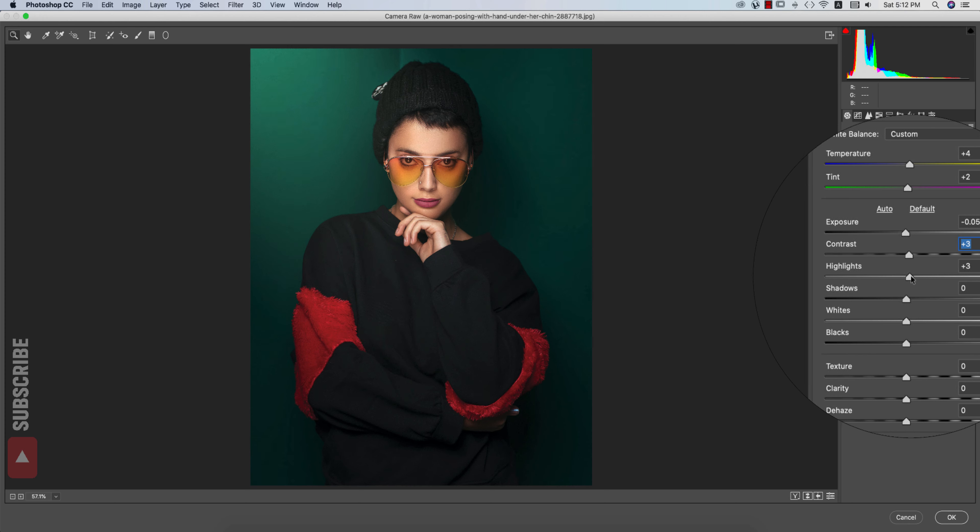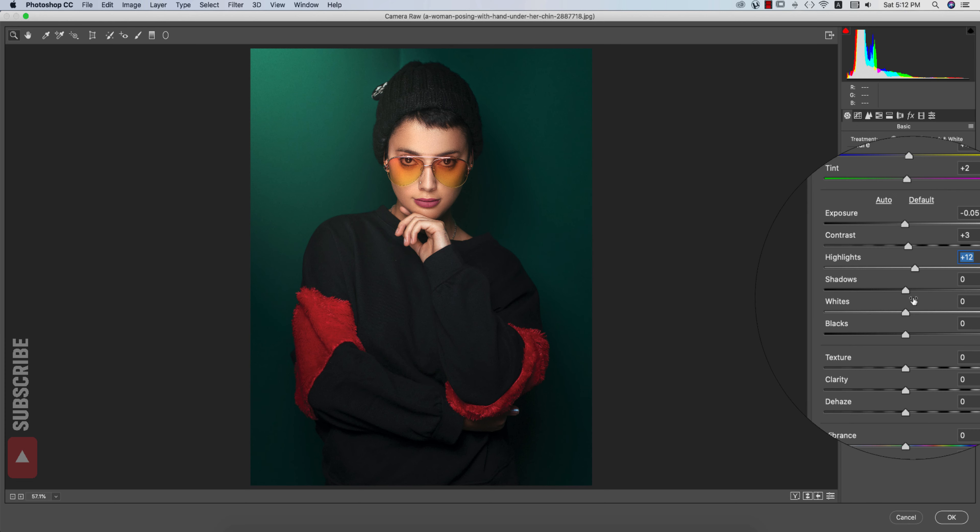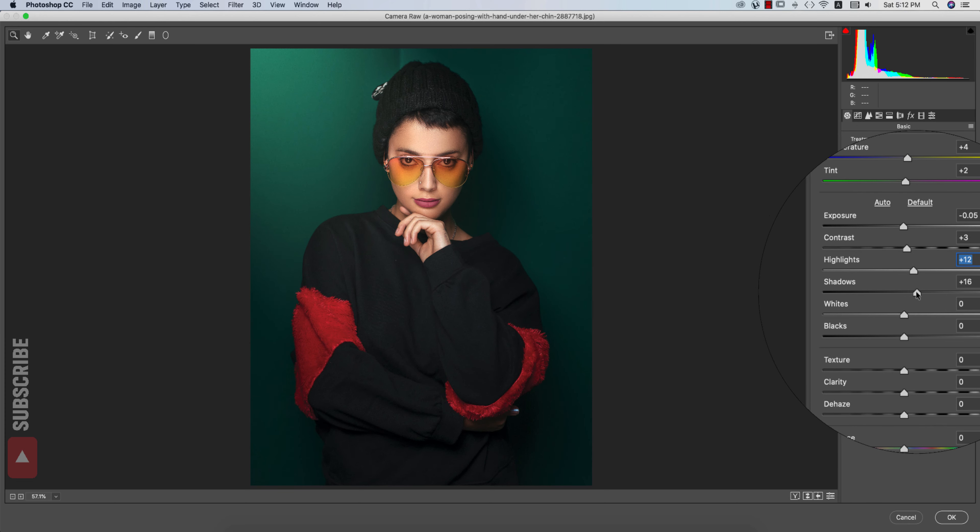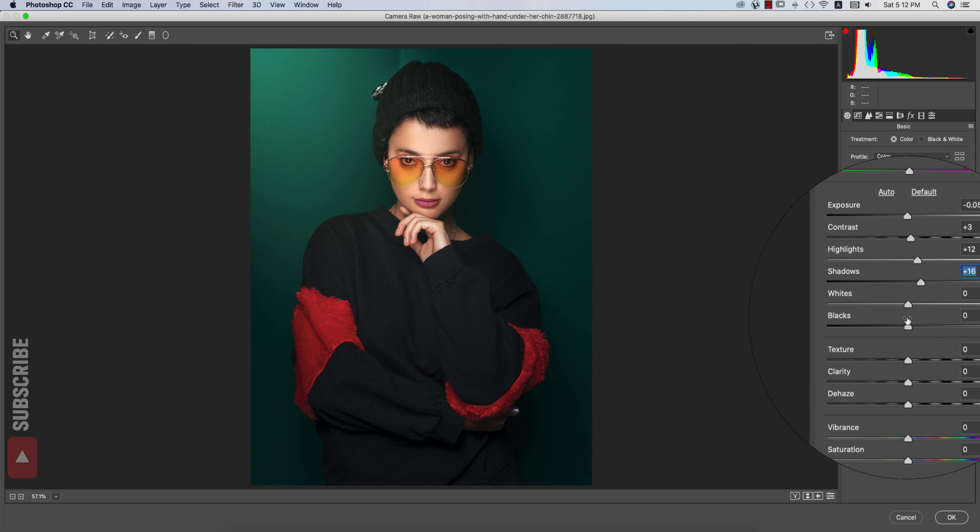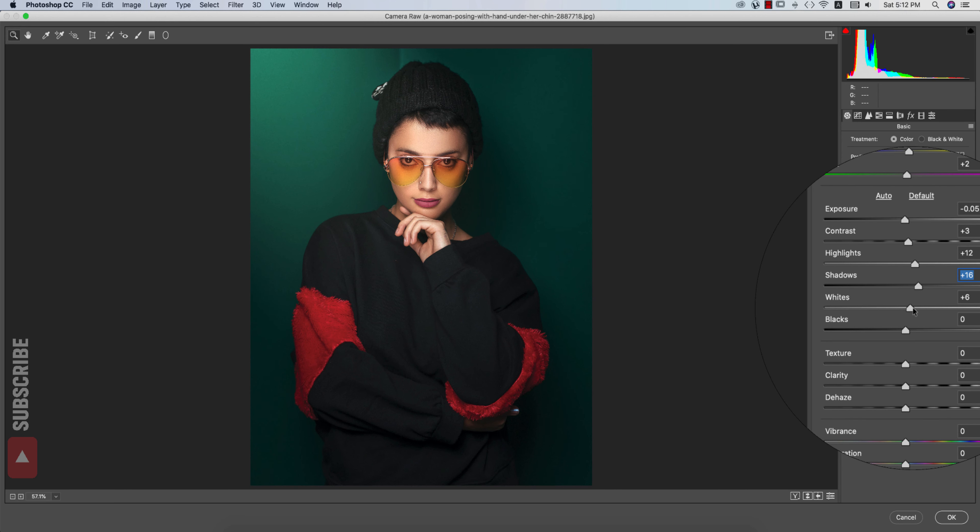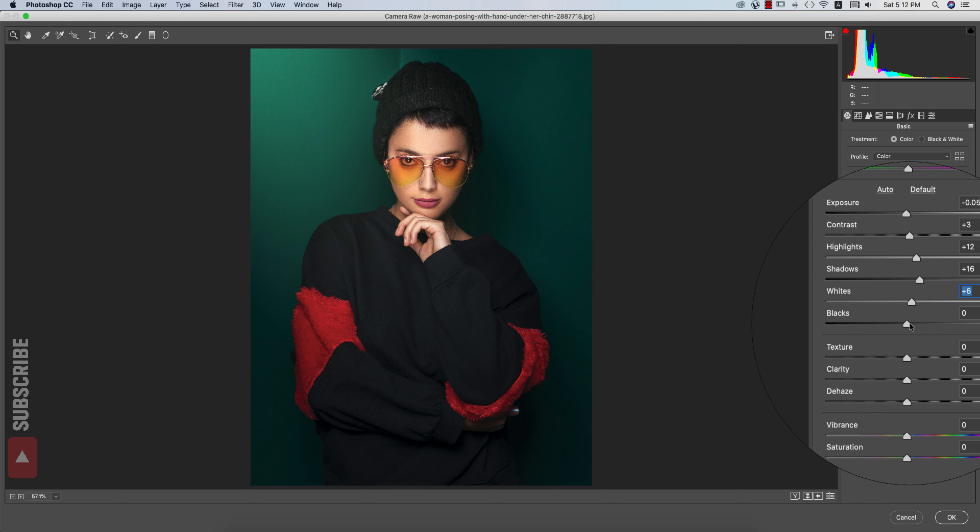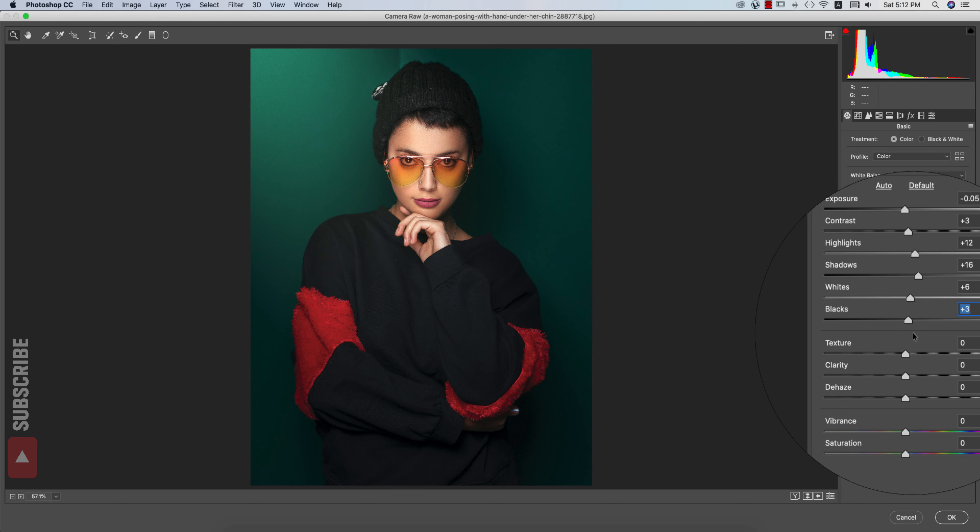Highlights a little bit up, plus 12. And shadow up. The whites I'll make it up. And the blacks, that is up.